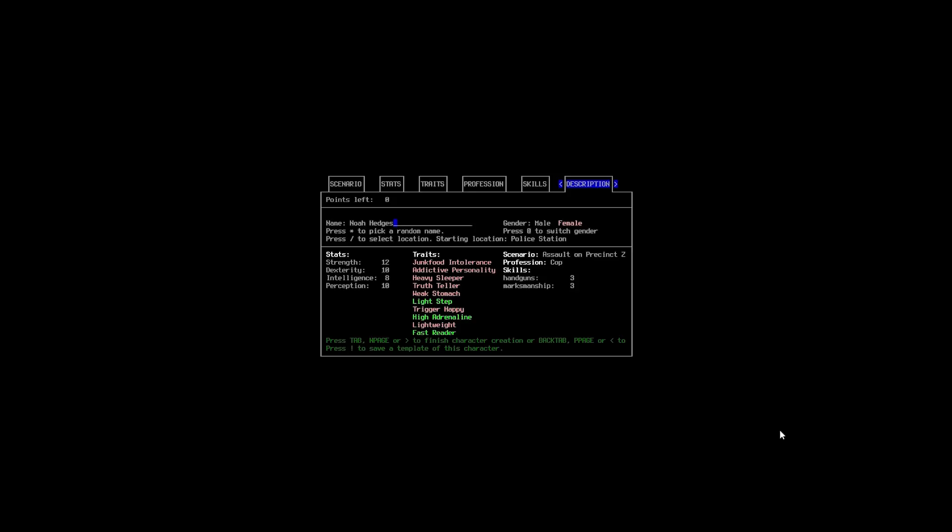Officer Hedges. So, we can see that we're a cop. And not all the traits will be listed there. But they, but they are there. And before we jump in. I'm going to hit exclamation mark. And we're just going to save a preset of Noah. Just in case anything happens within the first few seconds of this.